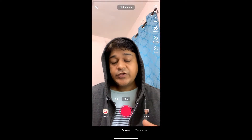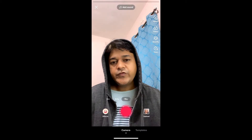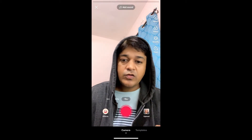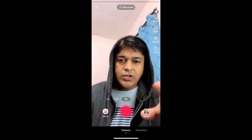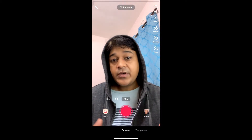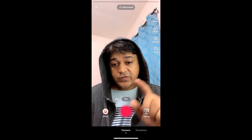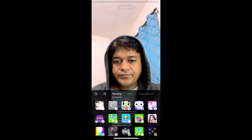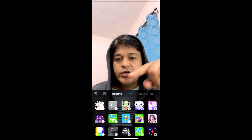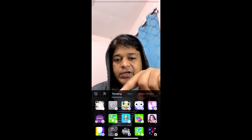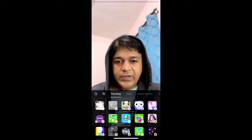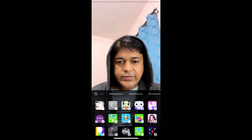Hey guys, in this quick video I'm going to show you how you can get the blown filter on TikTok. I'm in the TikTok camera — to get this effect, go here to the effects gallery. Now I'm in the trending section, slide right until you see Appearance.